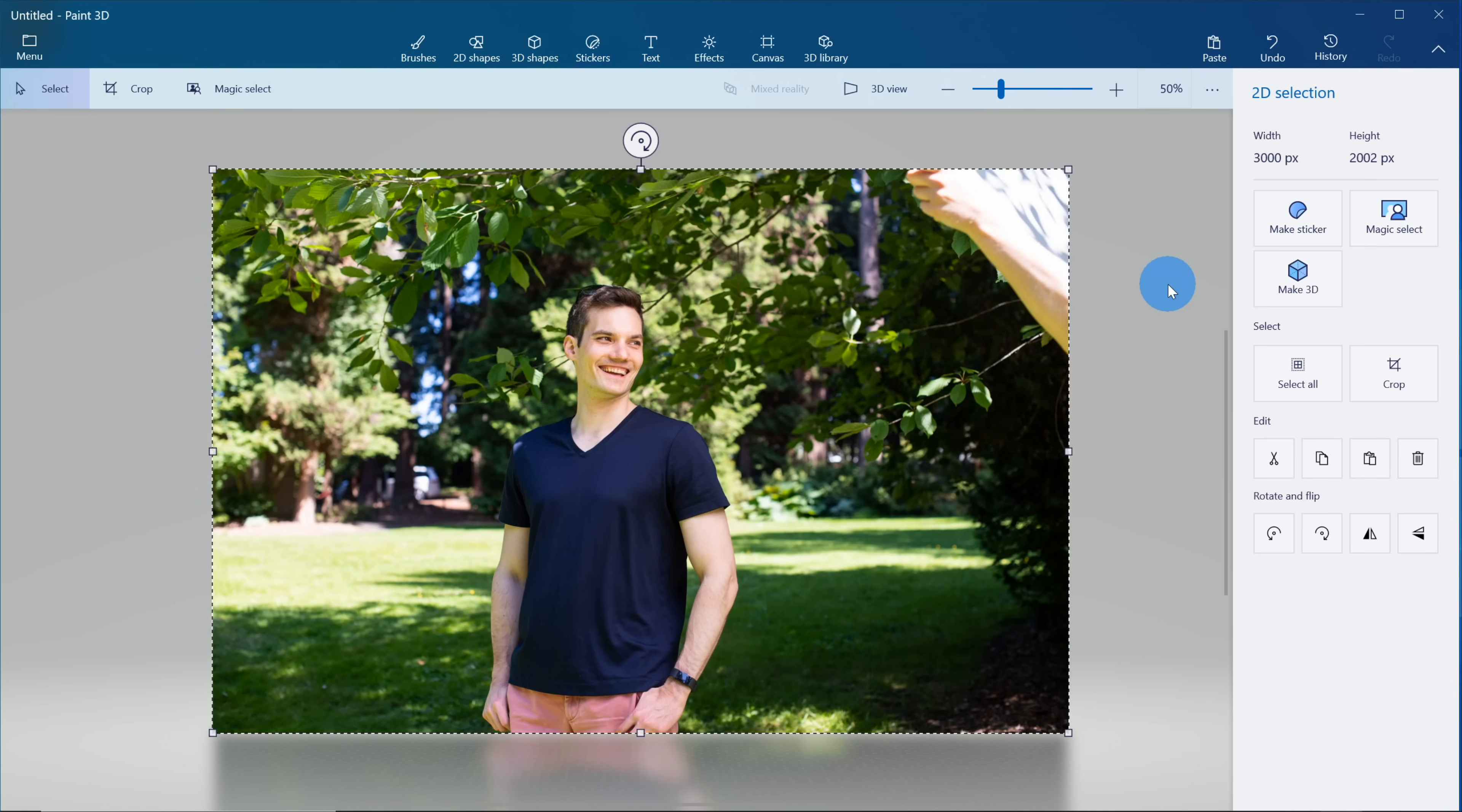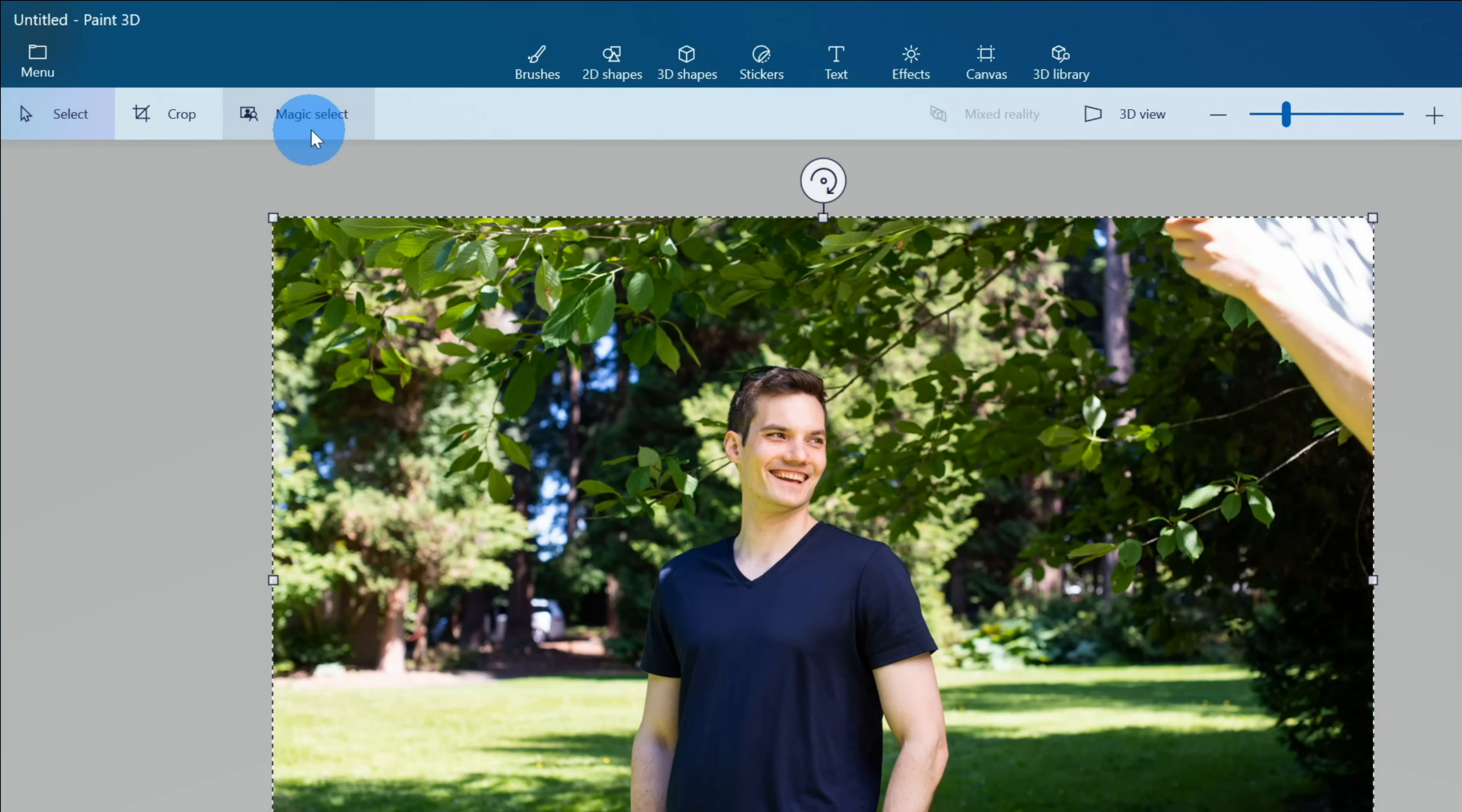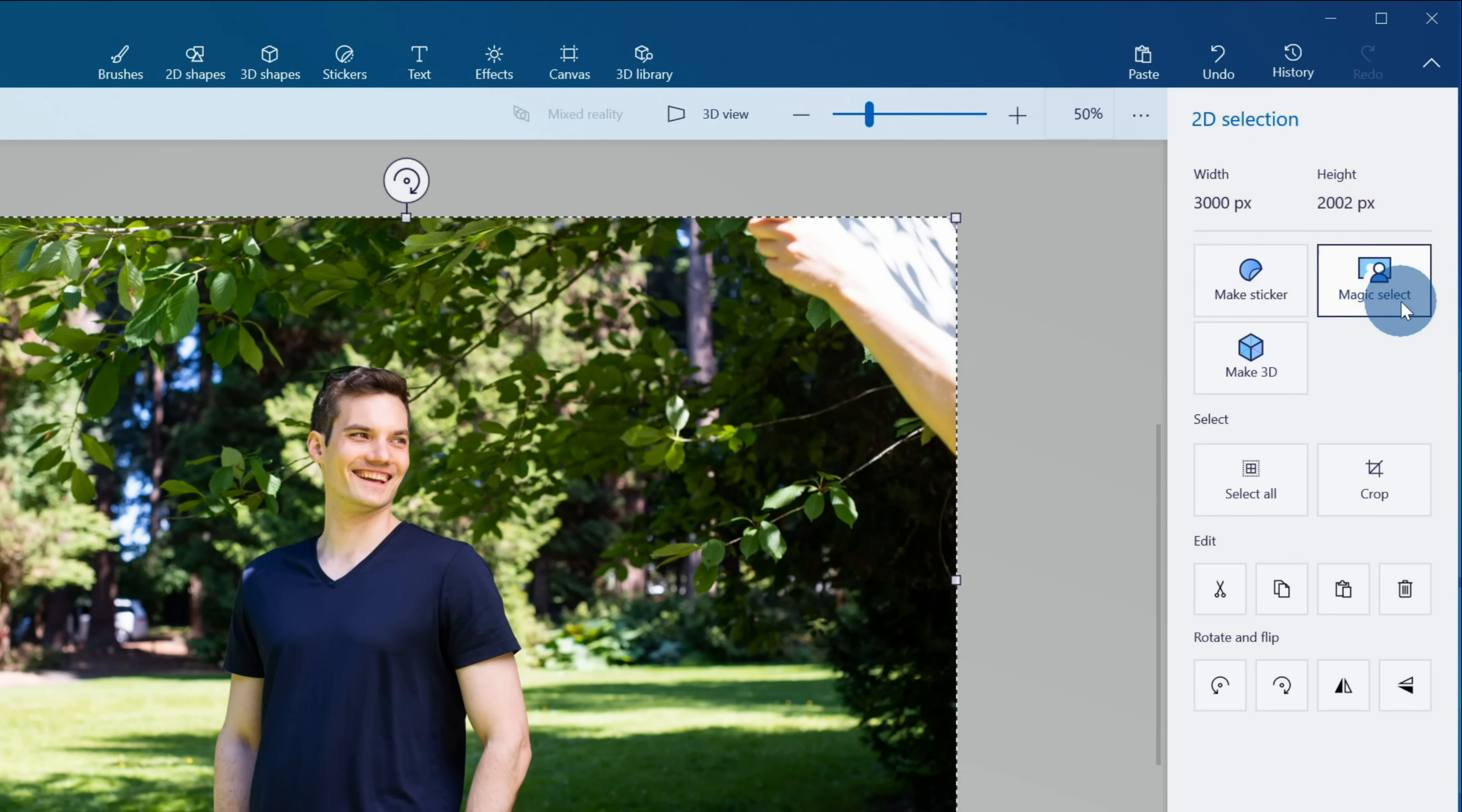Here's my photo now in Paint 3D and I still have the background showing up in here. How do we remove the background? It turns out it's extremely easy to remove the background. To remove the background we're going to use something called Magic Select and there are two ways to get to Magic Select. You could either click on Magic Select up on the top bar or when you have the photo selected, you can click on Magic Select over on the right hand side.